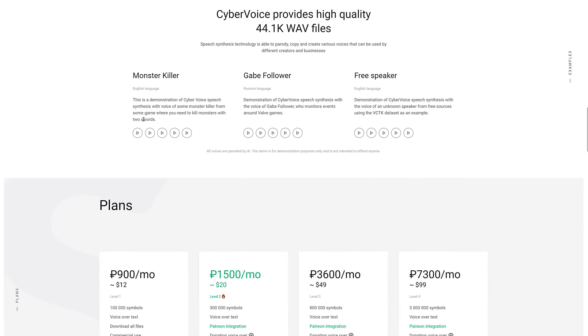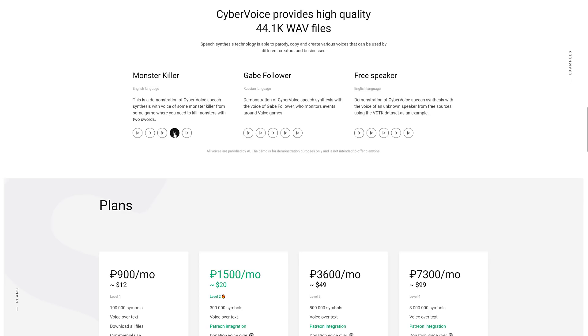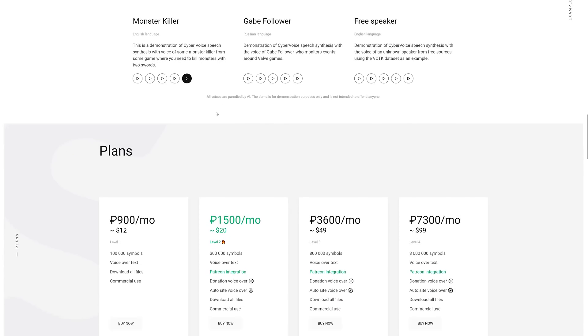So, here you can see a couple more examples. This is, again, Geralt or Geralt. Hi. Nice to meet you. I hope there are no monsters in the vicinity and we can chat quietly. This is a demonstration of CyberVoice Speech Synthesis with the voice of some monster killer from some game where you need to kill monsters. Betty Butter bought some butter, but she said the butter's bitter. If I put it in my batter, it will make my batter bitter.